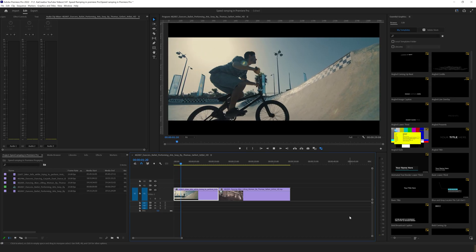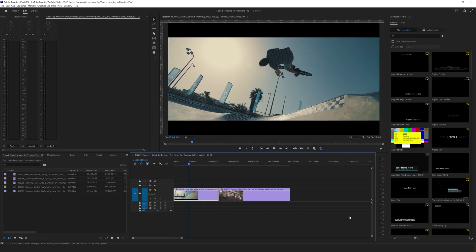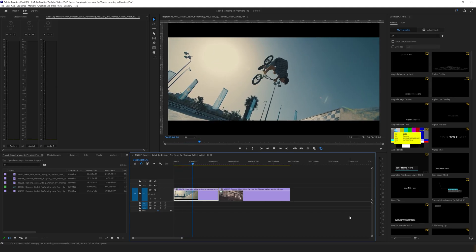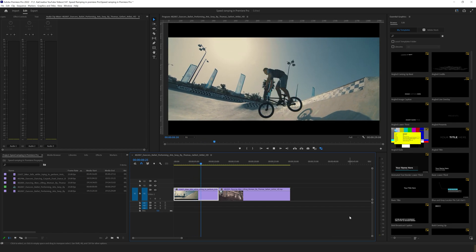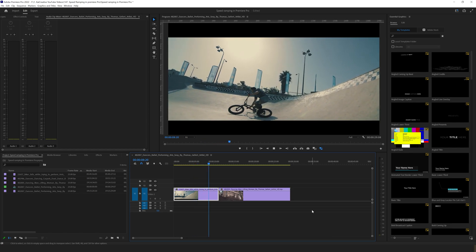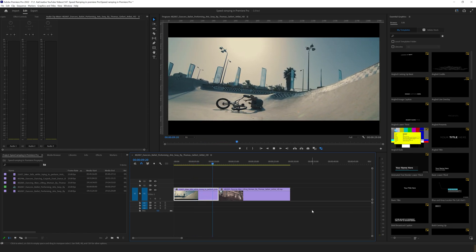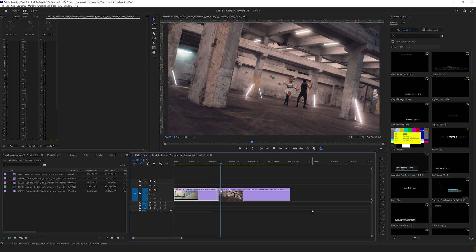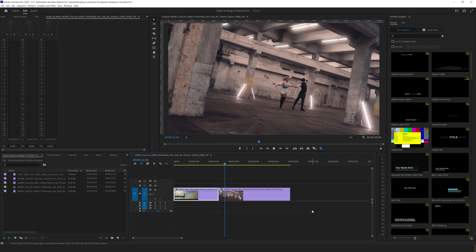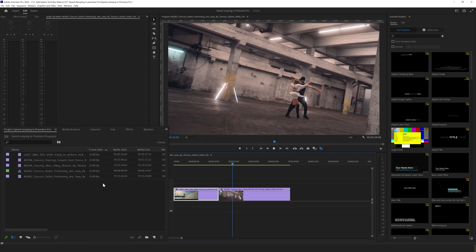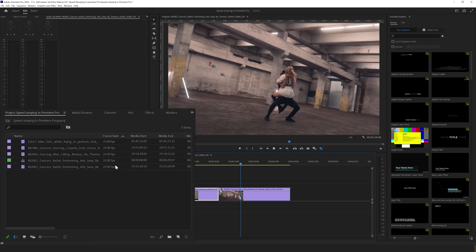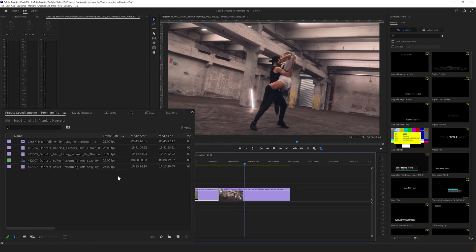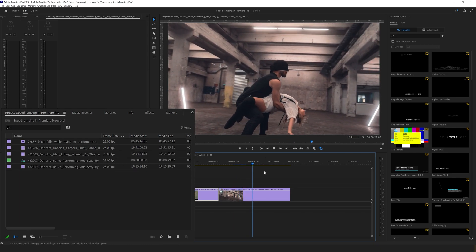So here I am in Premiere Pro and I've already imported some footage from Artgrid. We have our bike trick here and we also have some dance footage that we want to speed ramp. What you might notice on the left hand side is the frame rate of these clips is actually 25 frames per second.